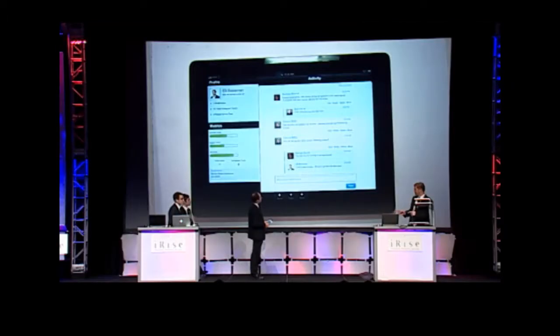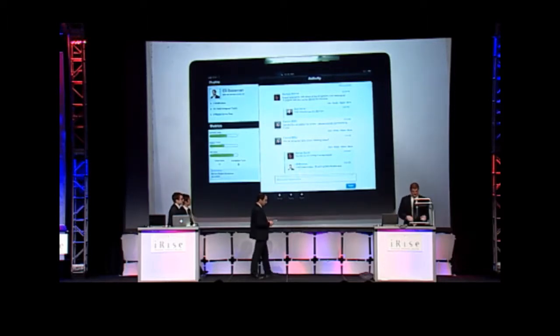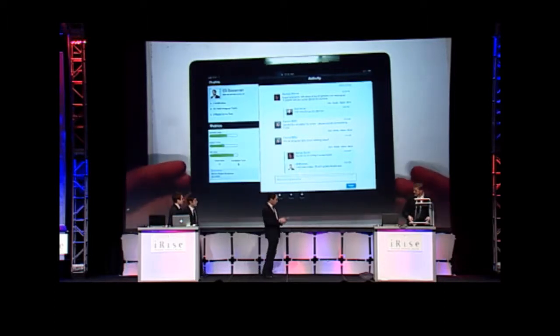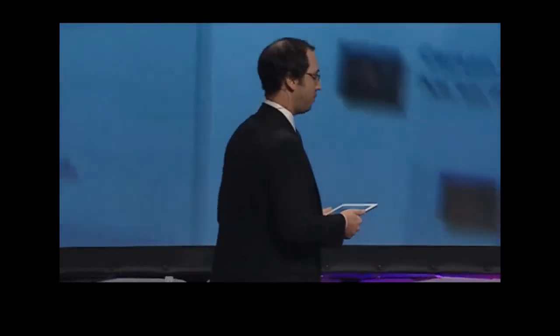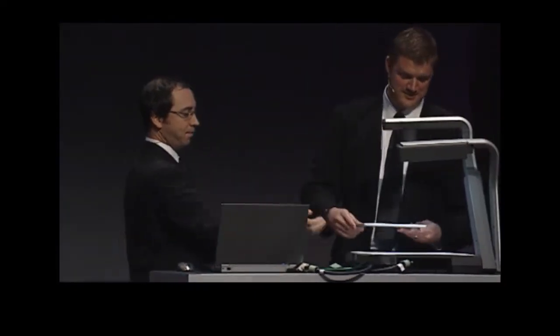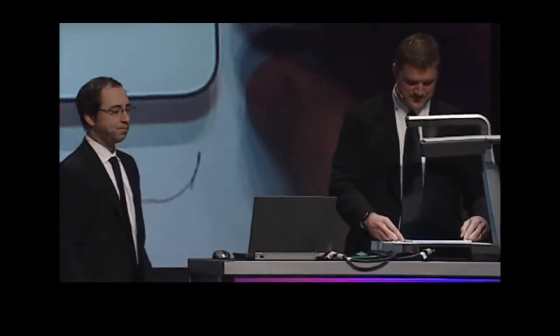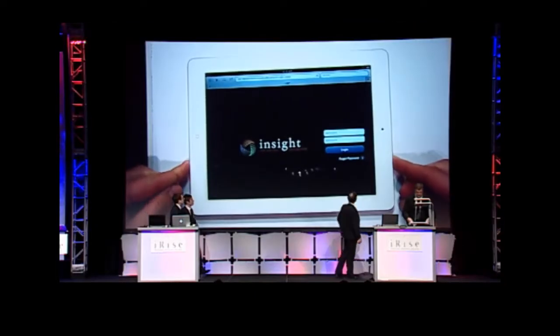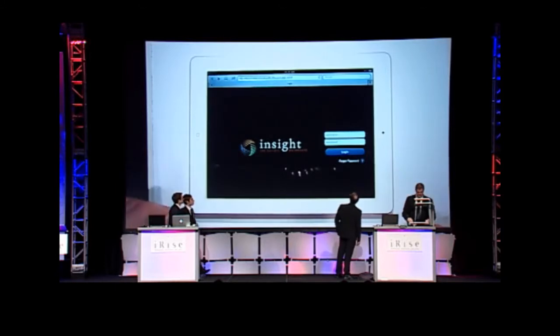Yeah, I downloaded the file while we were waiting there and dropped it into my app server. It's running on my laptop. So we're going to try one last thing here. Instead of the simulation, we're going to see if we can take a look at that code that Mike just generated running right here on the device.